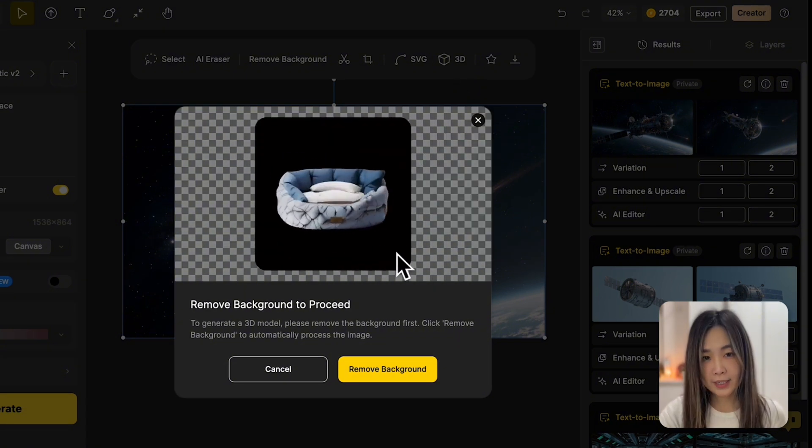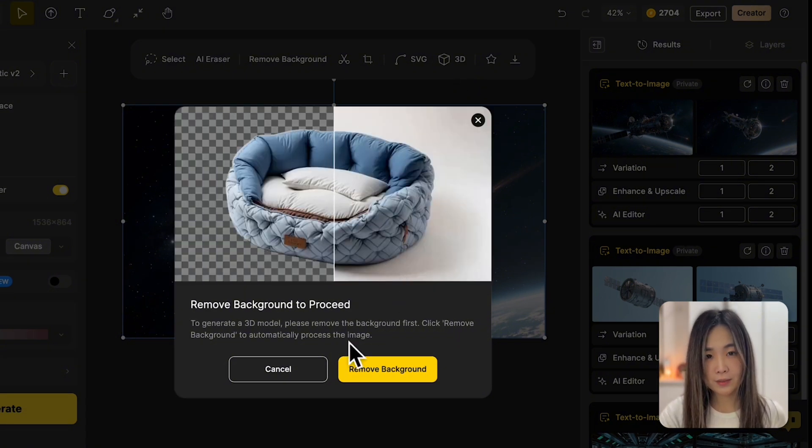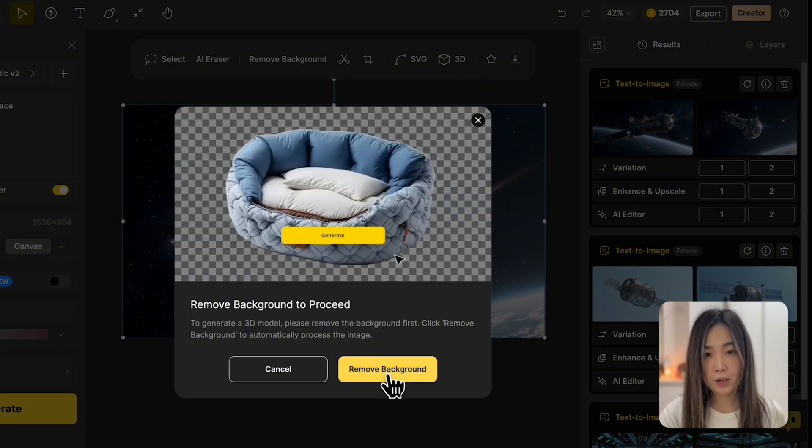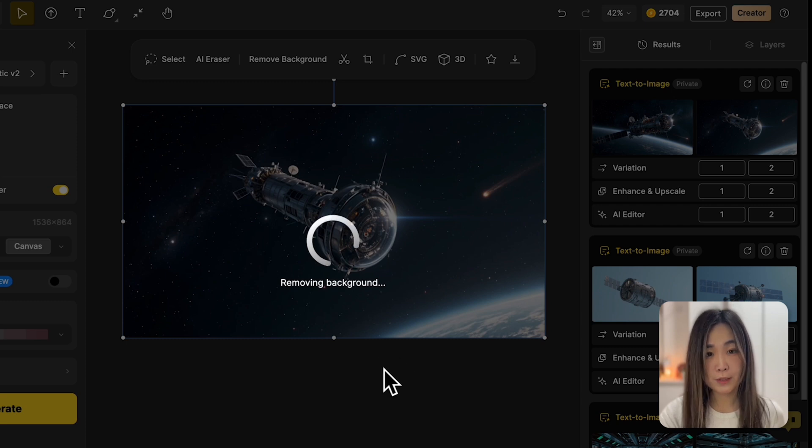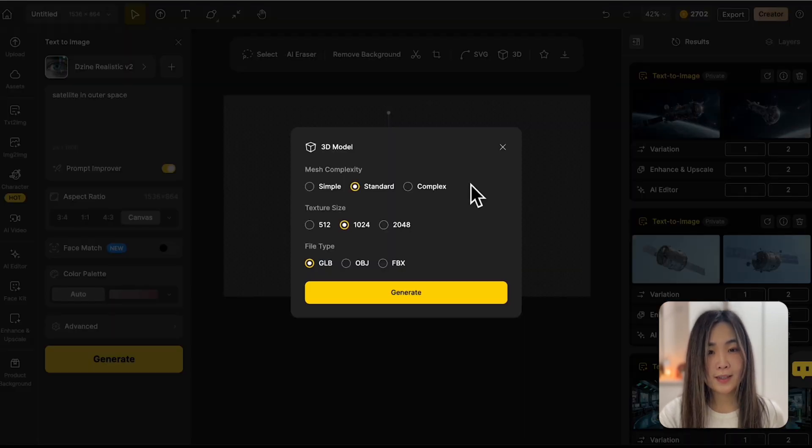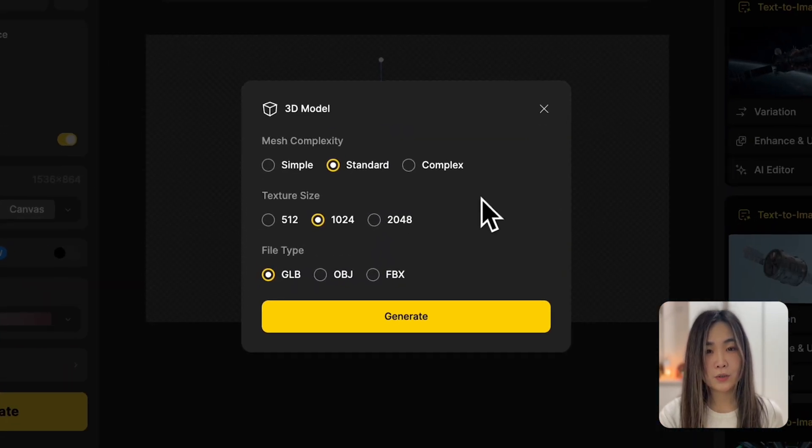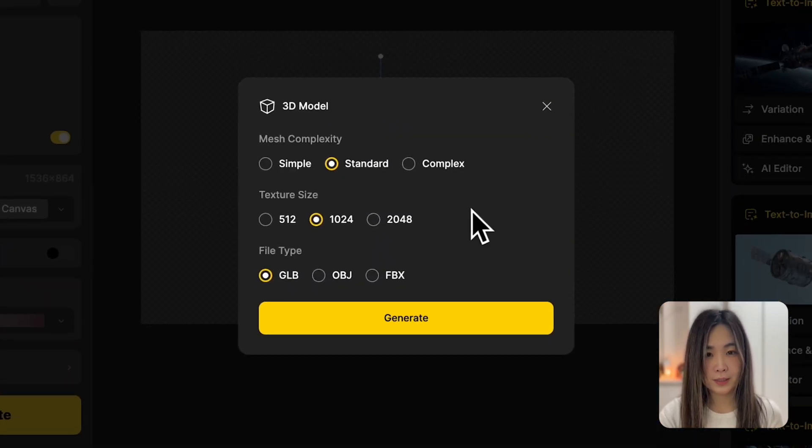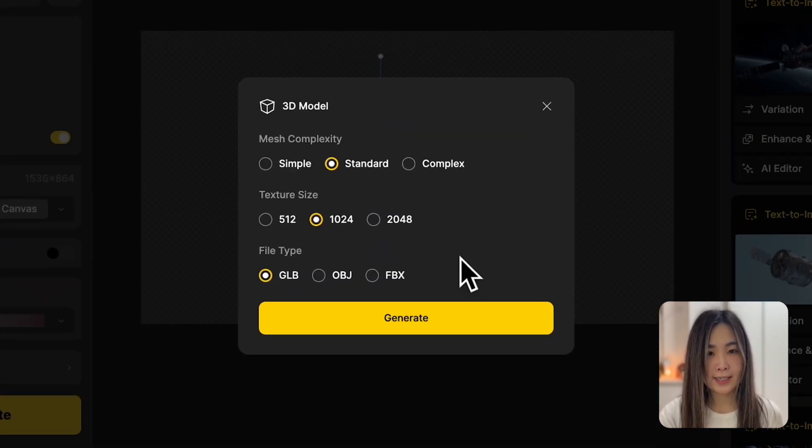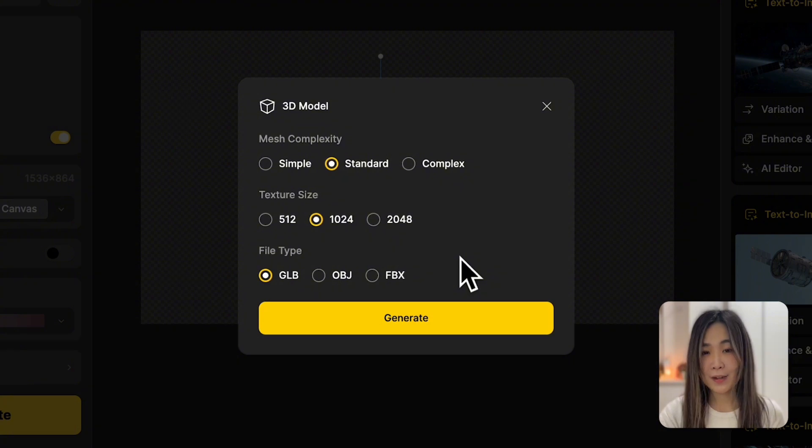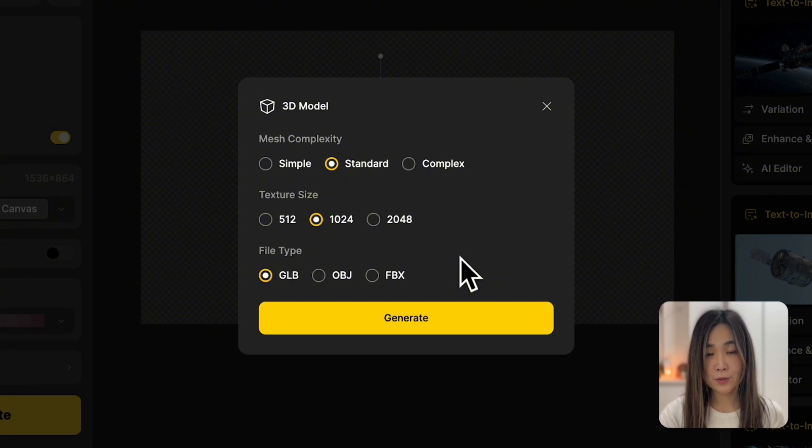If the image has a background design, we'll prompt you to remove it first. And then we can choose the mesh complexity, texture size, and file type for our 3D model.